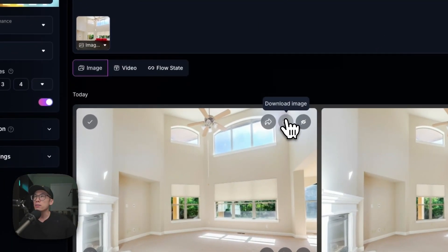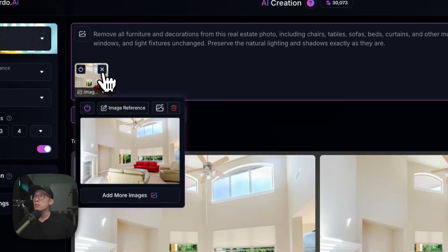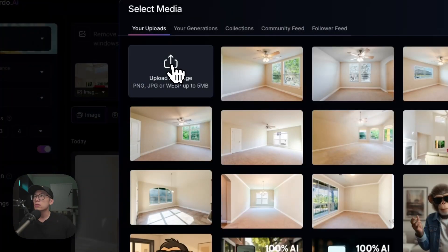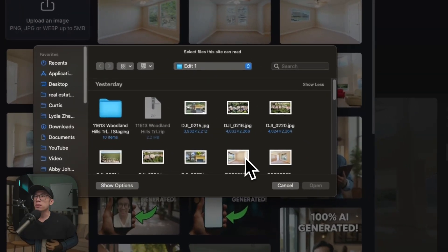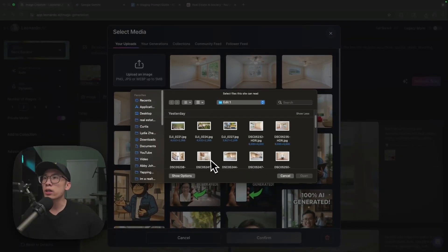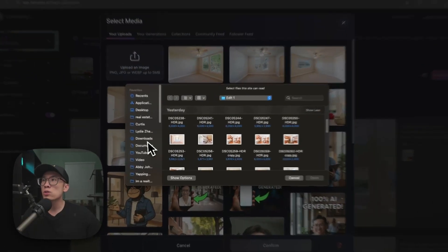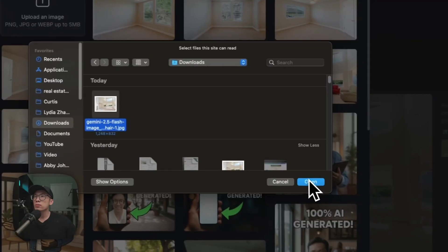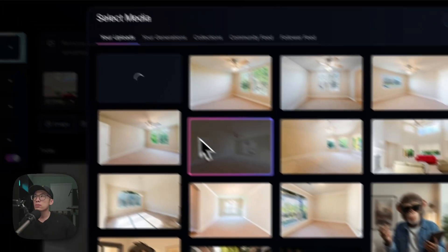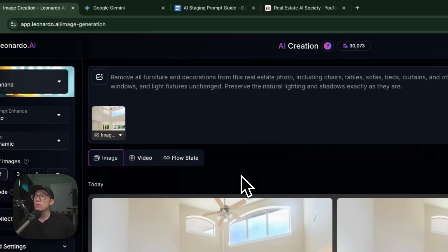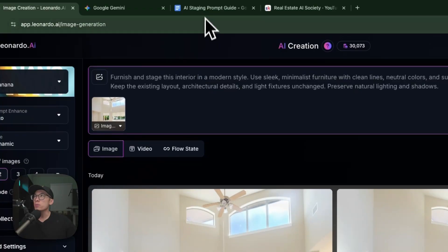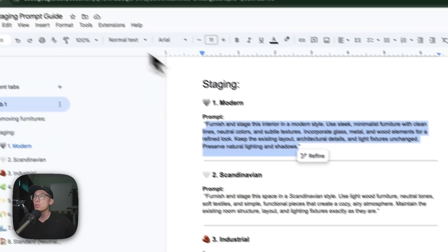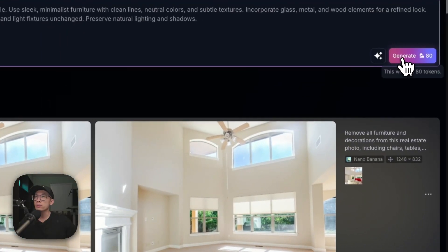I'm going to copy this one, come back here, and change the image to one of the empty living rooms. I did not upload an empty room, that's fine, so let's just download this one and upload it.